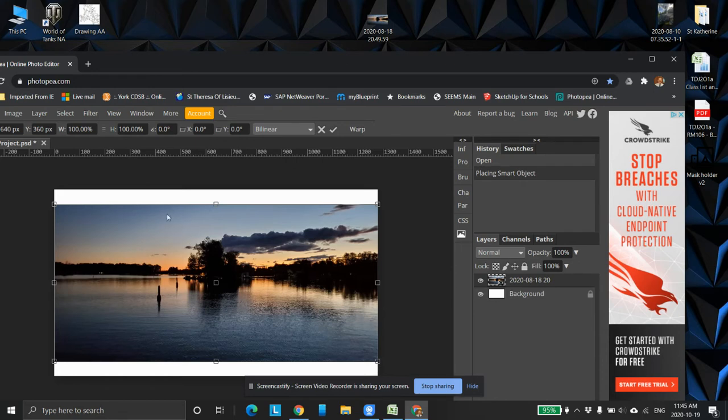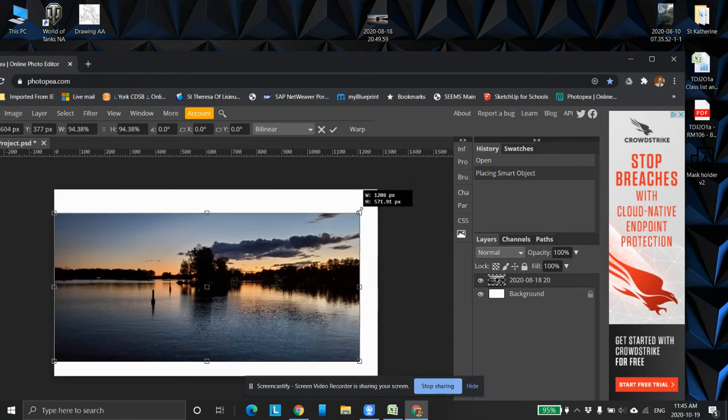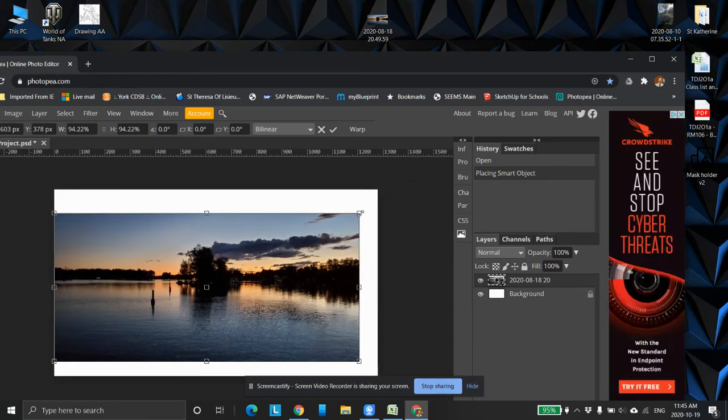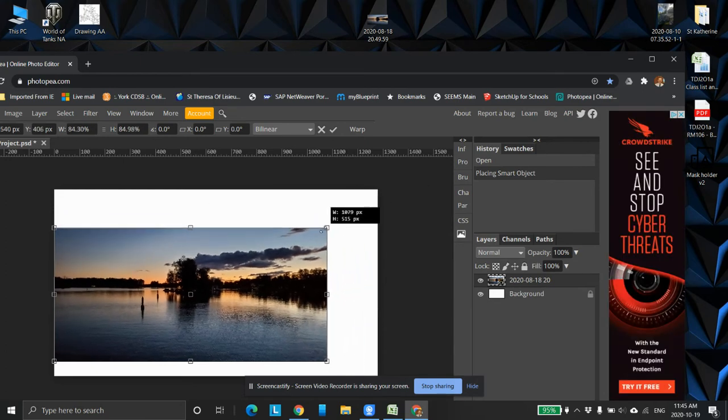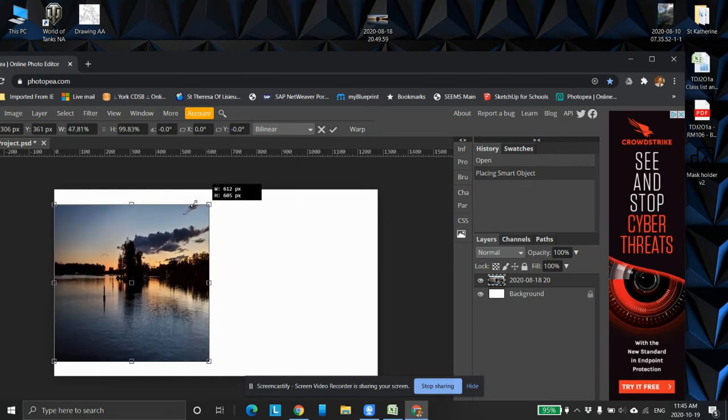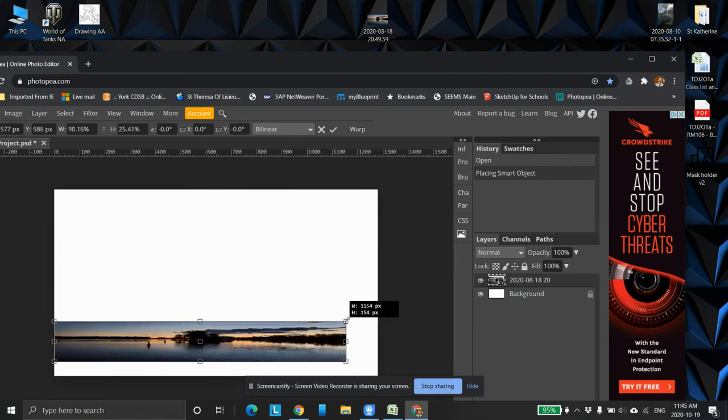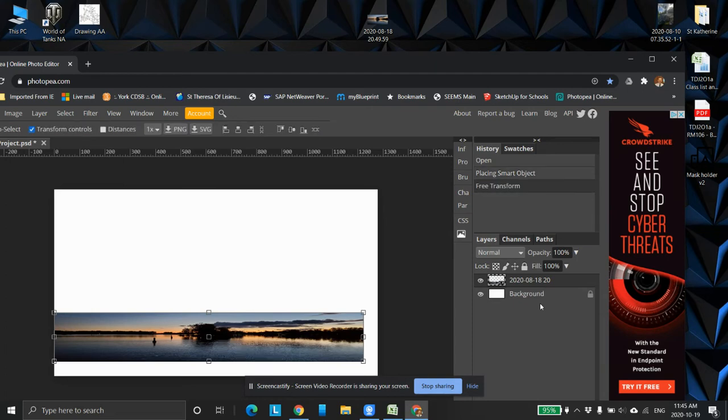Now first thing you notice that this picture is a bit off. So I'm going to grab it here, hold the shift key down. I'm going to bring it down. If you hold the shift key down, it won't change the aspect ratio. Without the shift key down, you can see what's happening there.